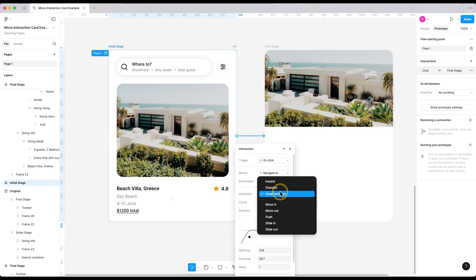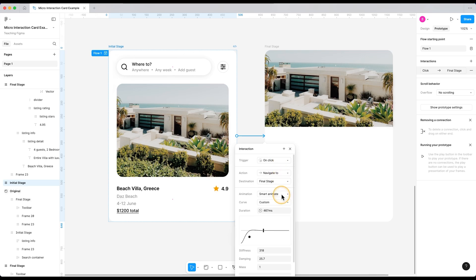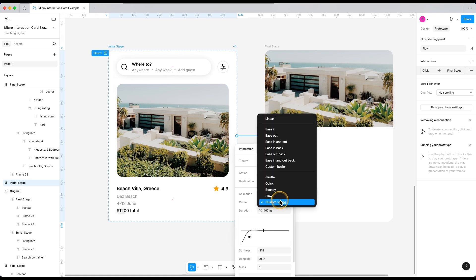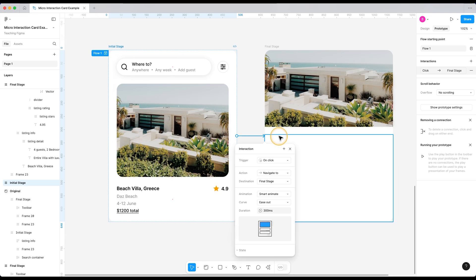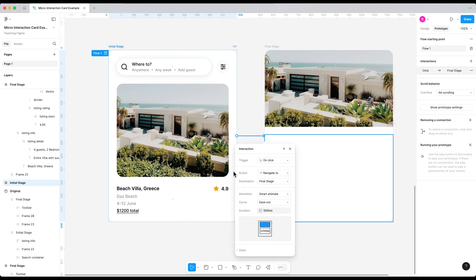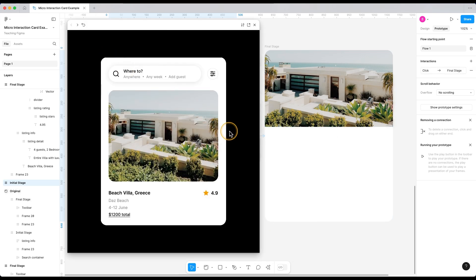And in animation, we're going to set smart animate. For the curve, let's set it to ease out for now. Here we can also control the duration of the animation. Let's just set it to 500 milliseconds for now. And let's test it out.